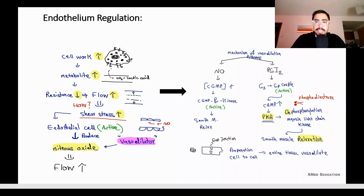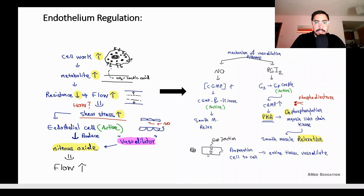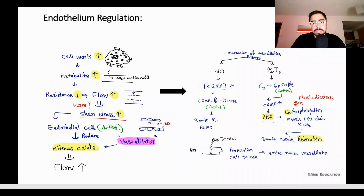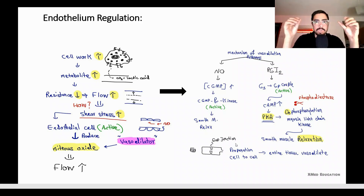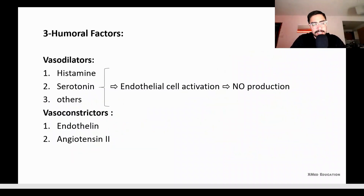You have already studied the G protein-coupled mechanism in your lectures. Importantly, if nitric oxide is released from one endothelial cell, the vasodilation can spread cell to cell via gap junctions, allowing the entire tissue to vasodilate.